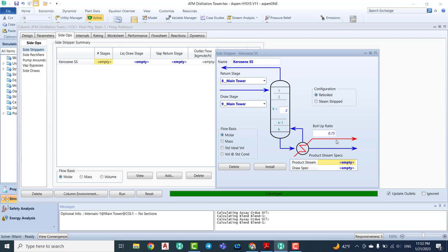For the configuration, we have two options: reboiler and steam stripper. With a reboiler, the kerosene coming out from the bottom of the tower is sent to a kettle-type reboiler. The boil-up ratio is 0.75, meaning 75% of the kerosene is returned back inside the stripper to heat up and remove any light hydrocarbons from the curiosity/kerosene. The remaining 25% is the product.